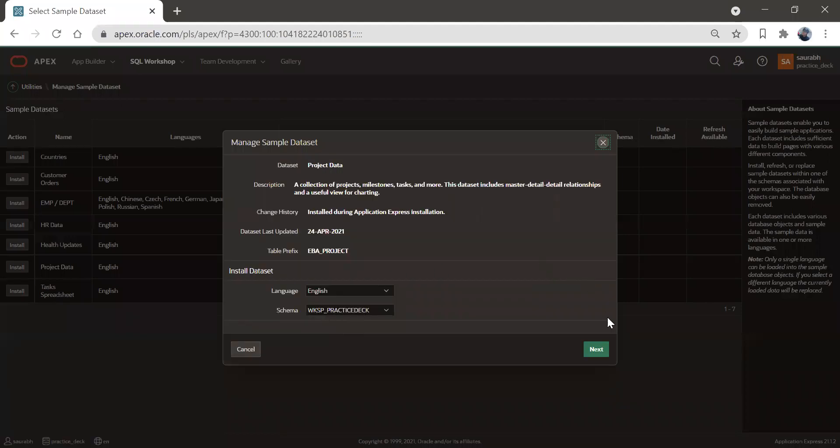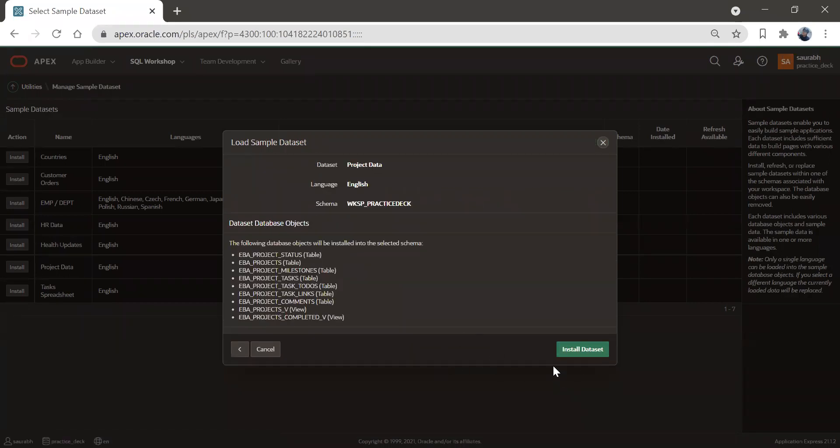Here I get these informations, you can go ahead and read it and then click on next. And then click on install dataset.